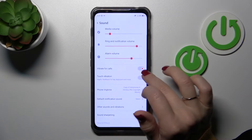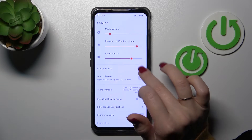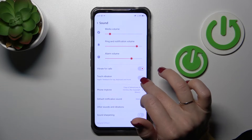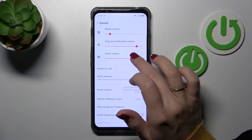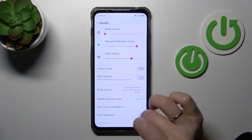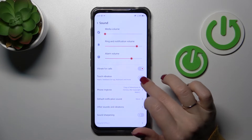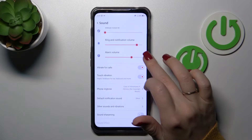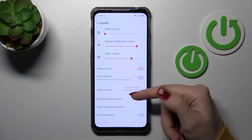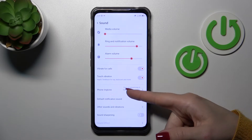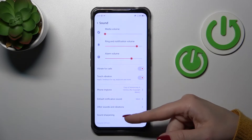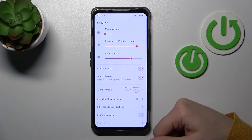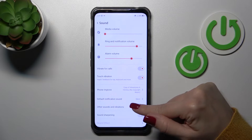If you want to use vibration for calls or touch vibration, you should use the switchers. We can also change the ringtone and notification sounds here.